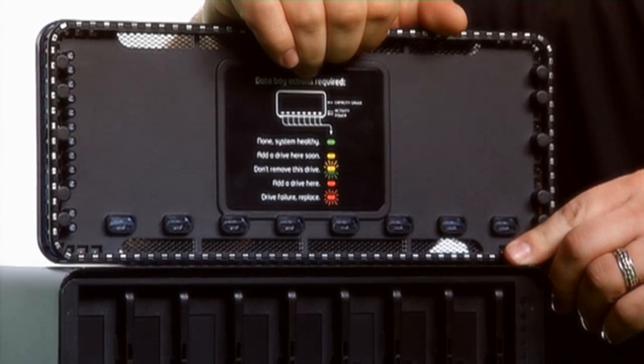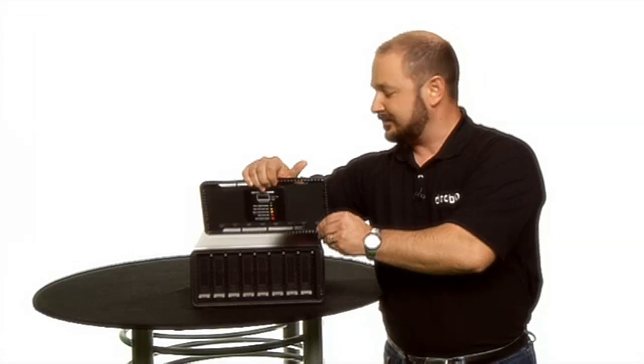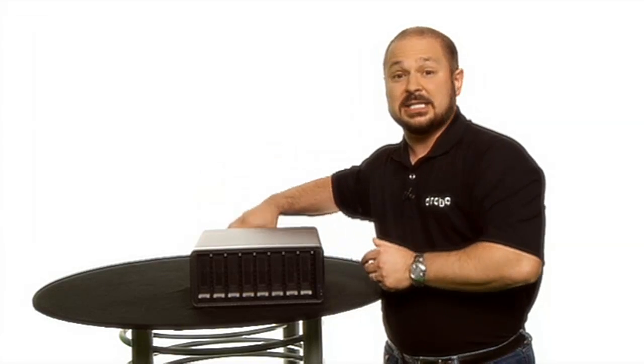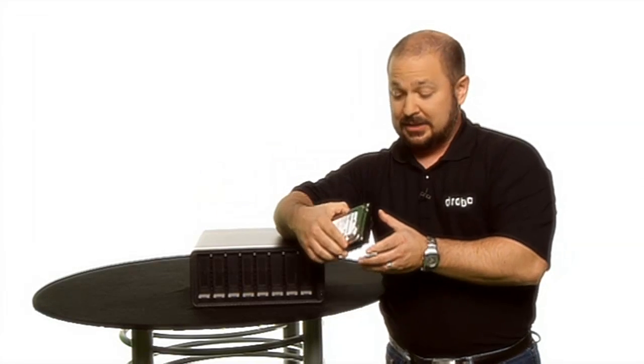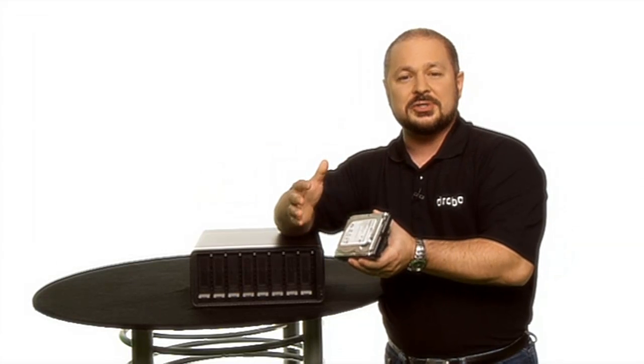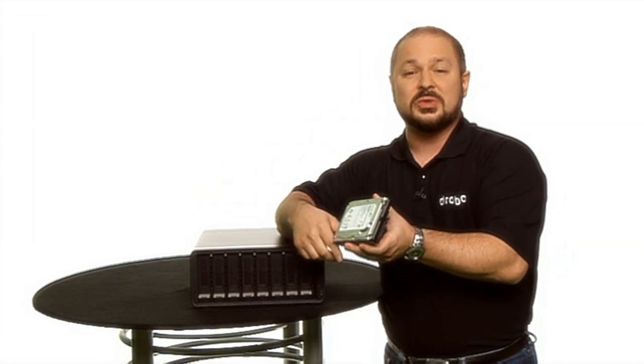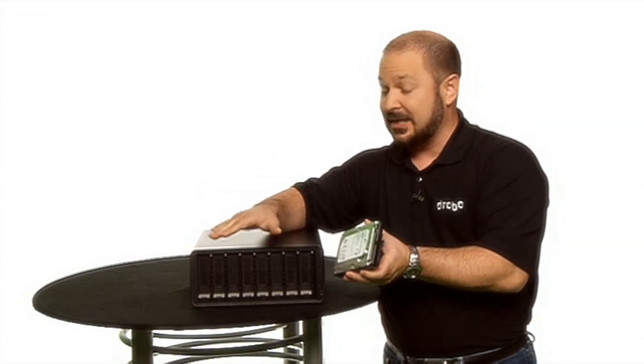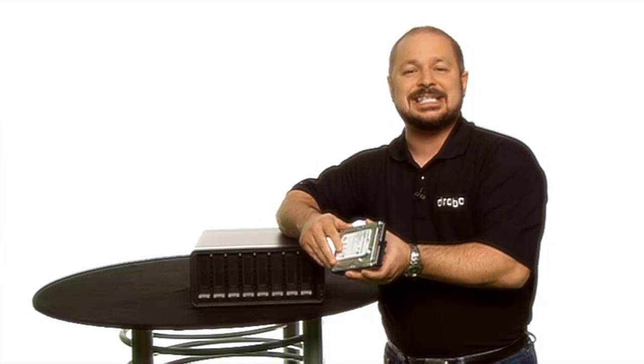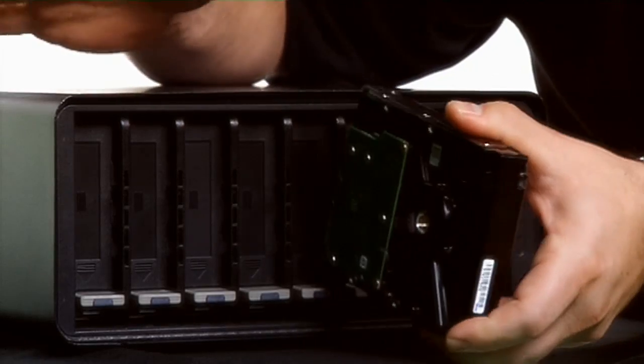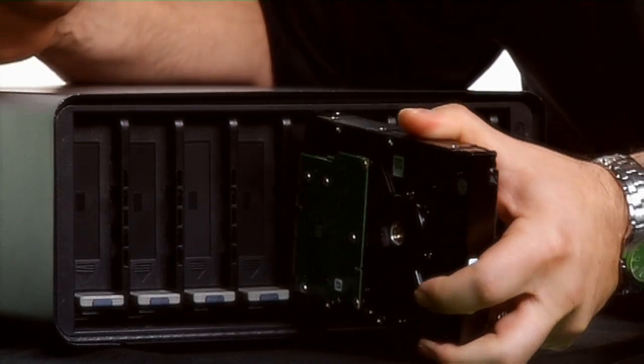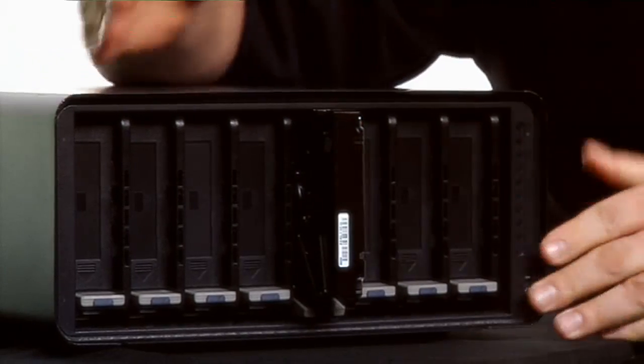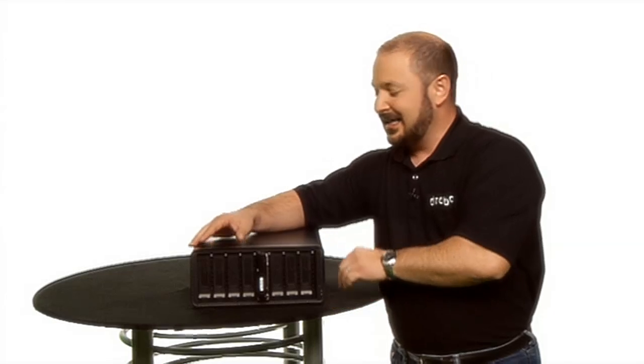What makes all Drobos special in the marketplace is that you can use any hard drive without any special tools or drive carriers. So in the case of the B800i, any 3.5 inch SATA drive goes into the system right away without any special tools. So easy just about anybody could do it.